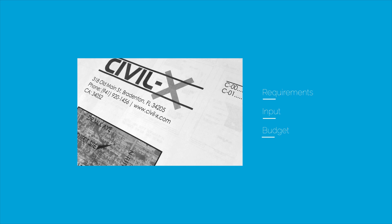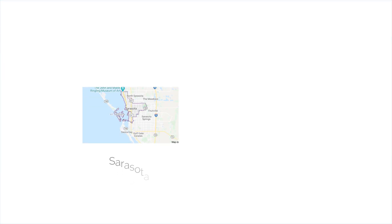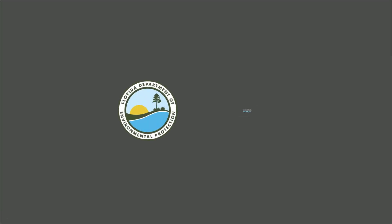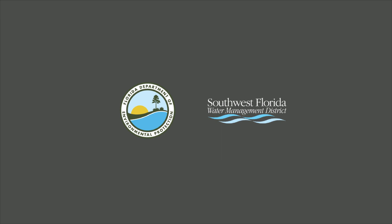Civil X Engineering commonly works on projects in Sarasota and Manatee Counties and with agencies such as FDEP and SWIFTMUD, as well as many others.